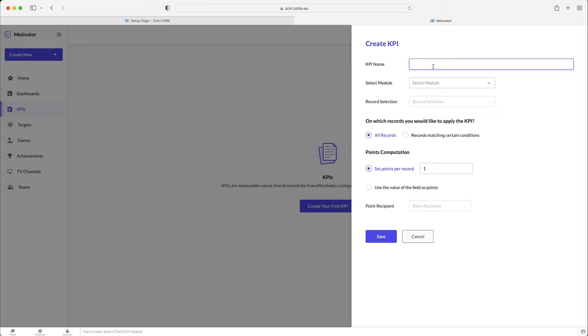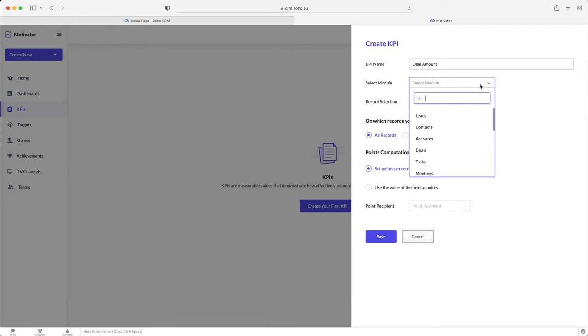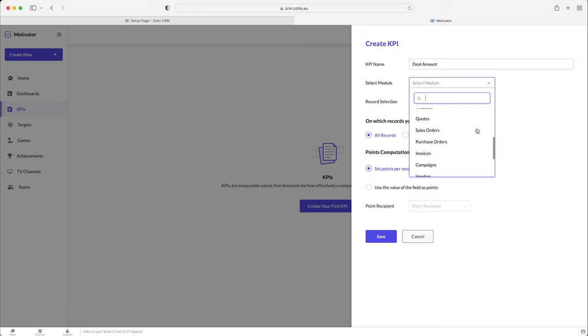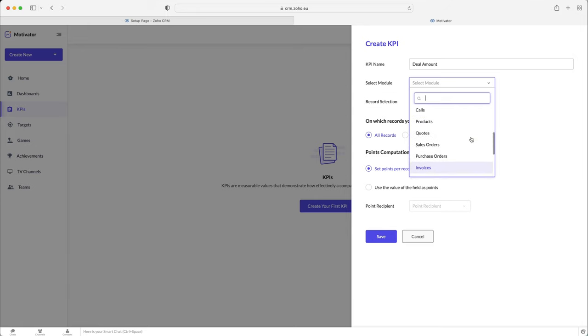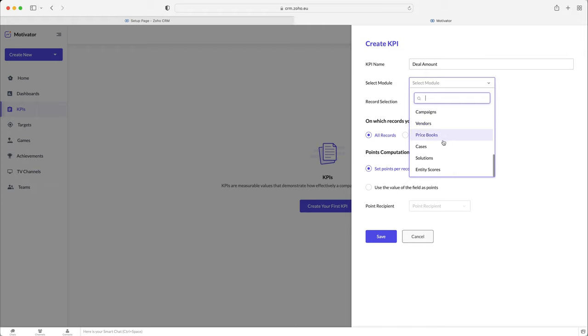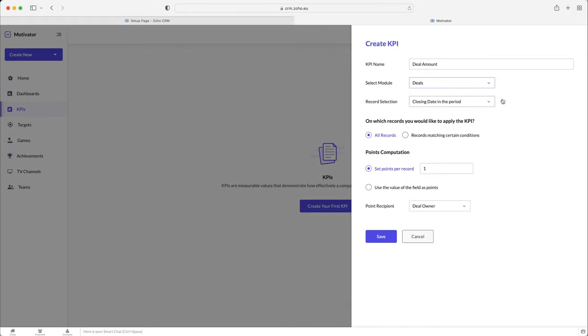So I'm just going to call this deal amount, and I will come on to why in a moment. So this is a KPI for our deals, so we now need to select the module that this particular KPI applies to. Now, it's really good to see you've got a great selection of modules inside of your Zoho CRM system.